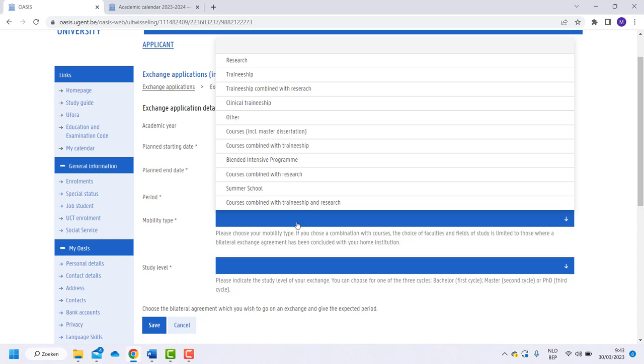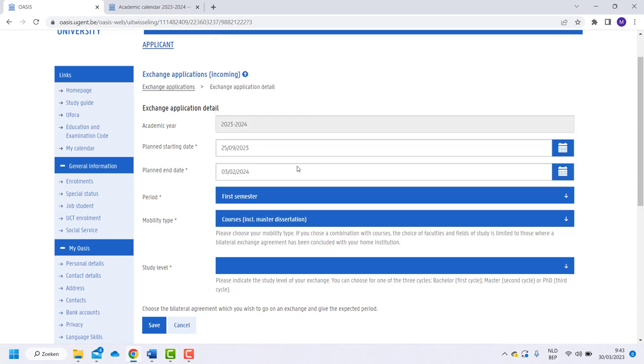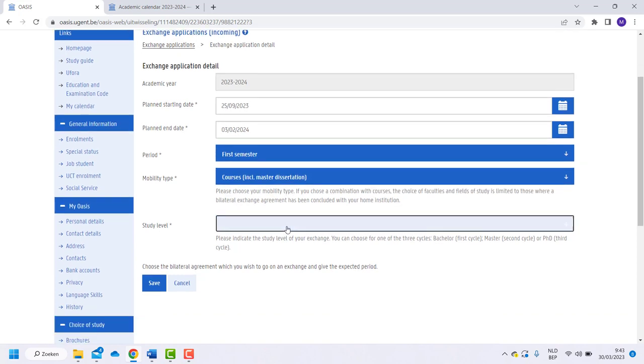Select the option Blended Intensive Programme if you participate in a programme organised by Ghent University. You will have courses online and on campus. After selecting the right mobility type, choose your study level.